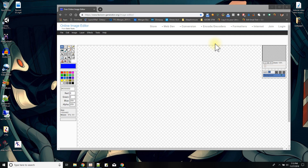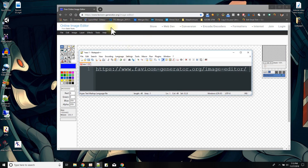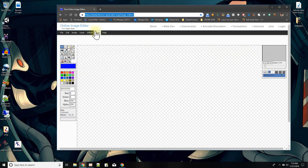Microsoft Paint — I found I couldn't do it with that. So I looked online for free image editing software that runs online. The address is www.favicon-generator.org/image-editor. This works, and you can see the URL here. You bring it up and it loads this online image editor, which is free.